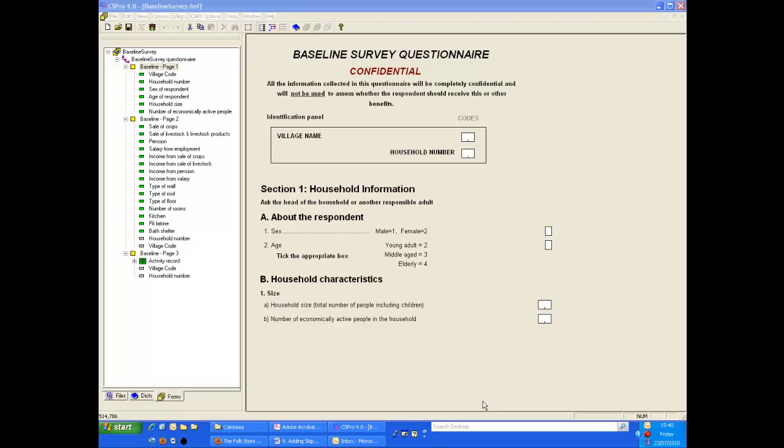This training video was developed at the Statistical Services Centre at the University of Reading. It's part of a set of resources aimed primarily at researchers.